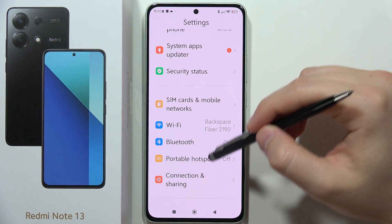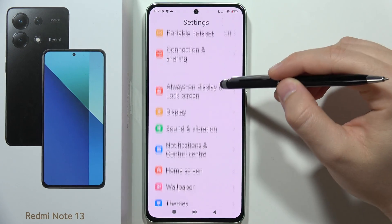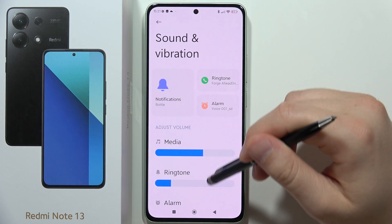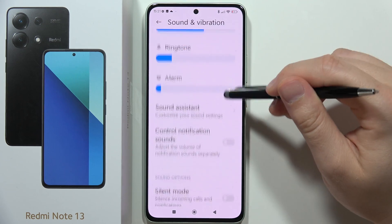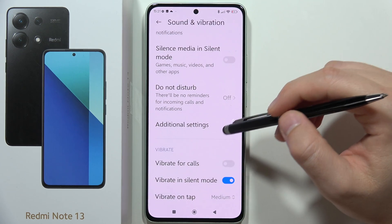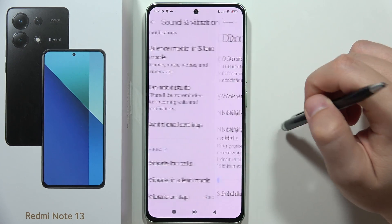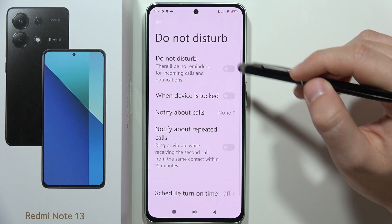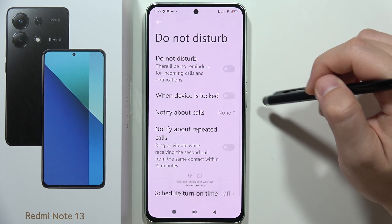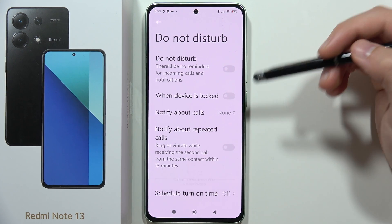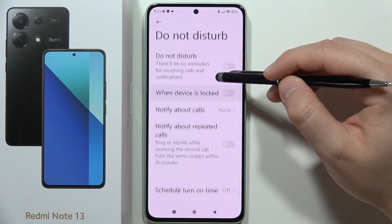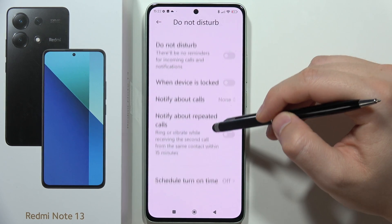Scroll down and go into Sound and Vibration and open it. From here, keep scrolling and you can find the Do Not Disturb mode. You can quickly turn it on and off by tapping on the switcher, but you can also customize it.